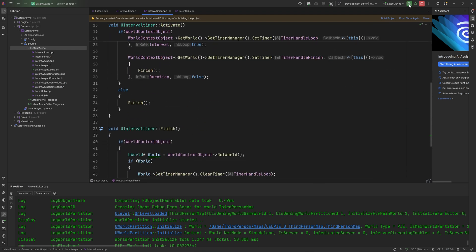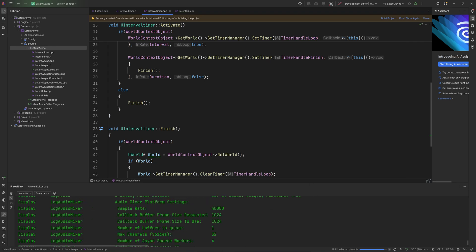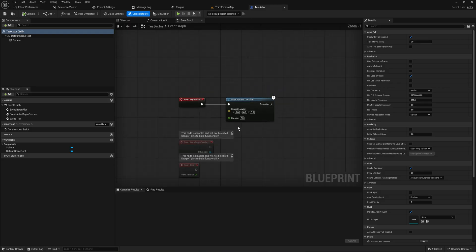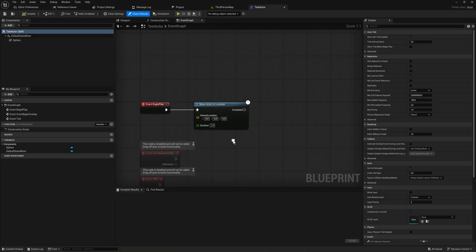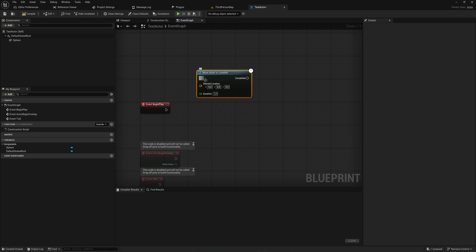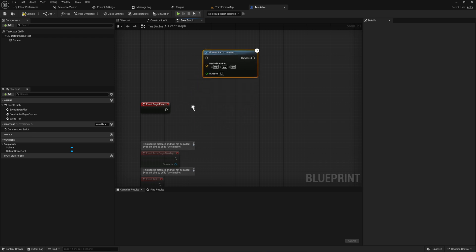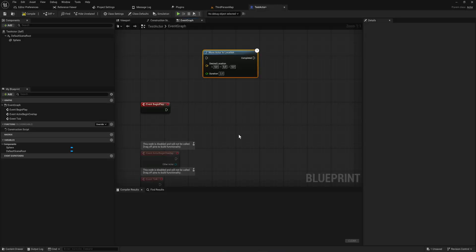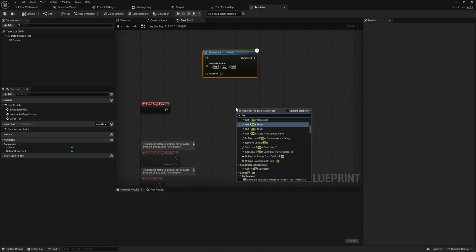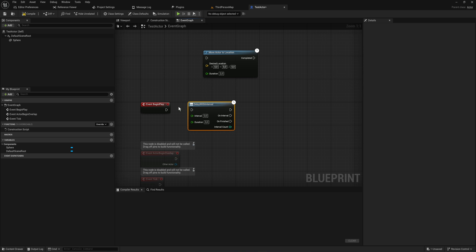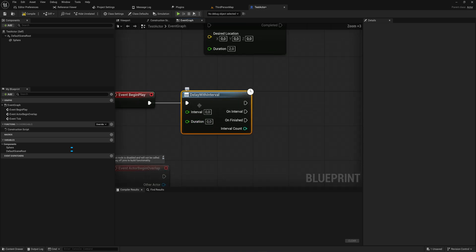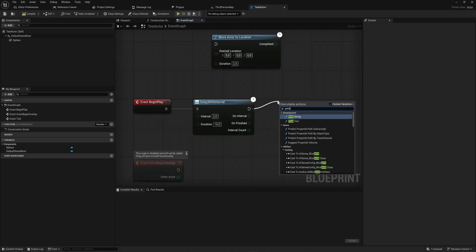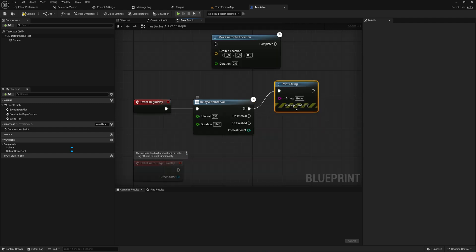Now let's recompile this and actually put this to test in the engine. So back here in the test actor, we're going to call this by the name of this static function that we made. So if I look for delay with interval, we now have this async node that we made. As you can see, it has an interval and a duration. Let's set the interval to 2, the duration to 16, and print out a couple of things.